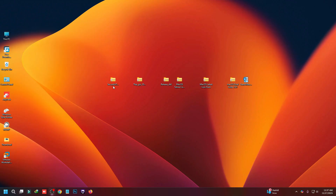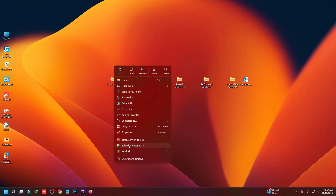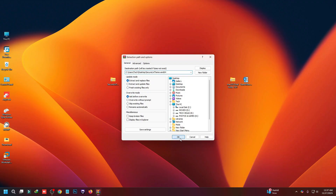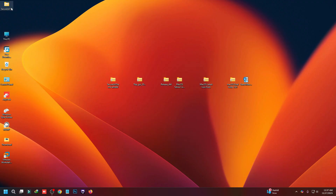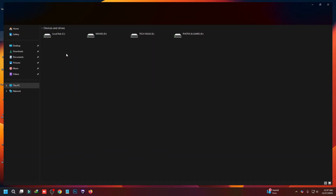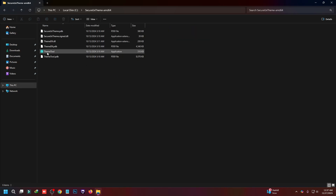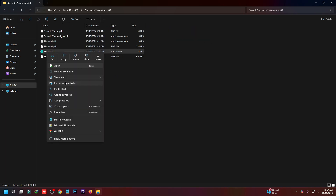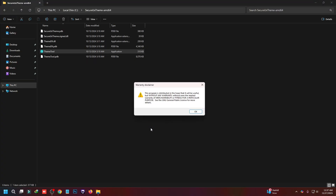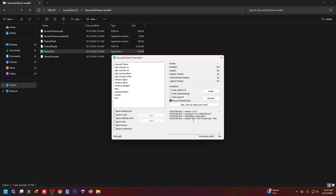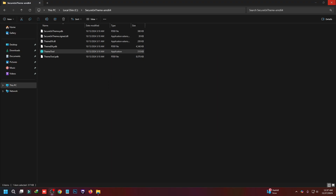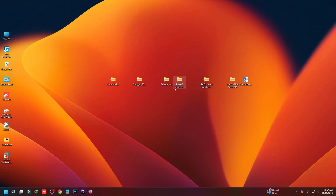After that, we have to use a tool called SecureUX Theme Tool. Just right-click on it and extract the files, then cut this folder and paste it into the C drive. Open this folder, right-click on the theme tool, run it as administrator, and click yes. Then mark these two boxes and click Install. It will reboot after installation.